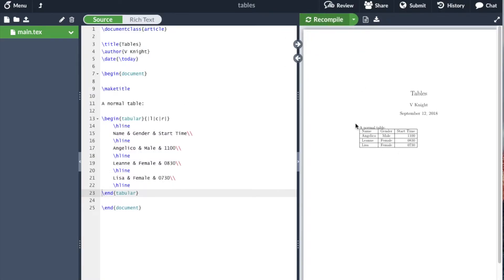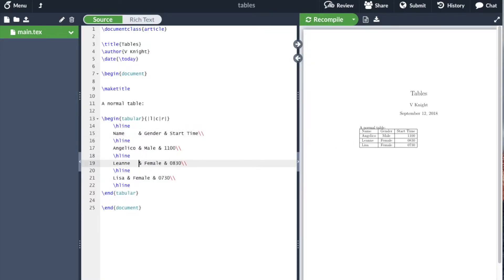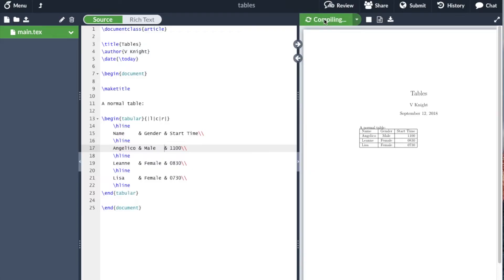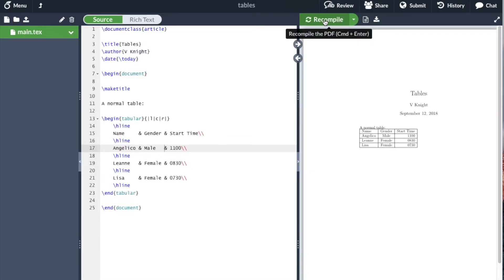But we could also, if we wanted to make our code more readable, align these symbols so it actually starts to look like a table. This doesn't change anything in our document, but it makes the code easier to read later.